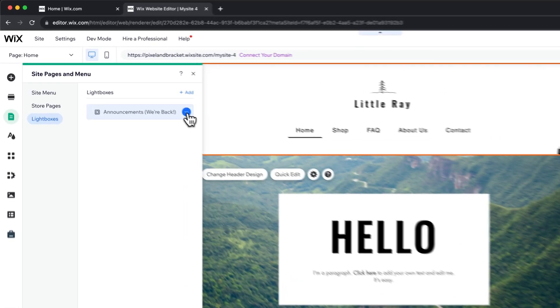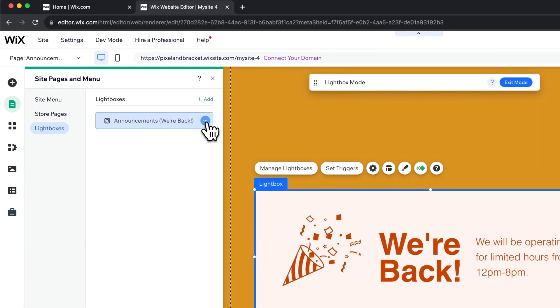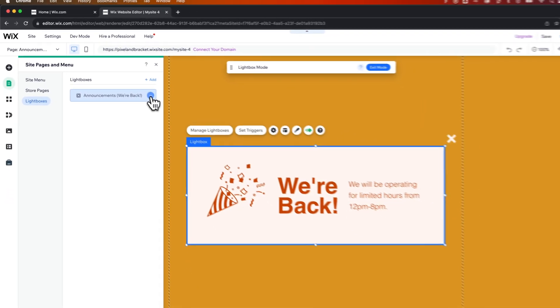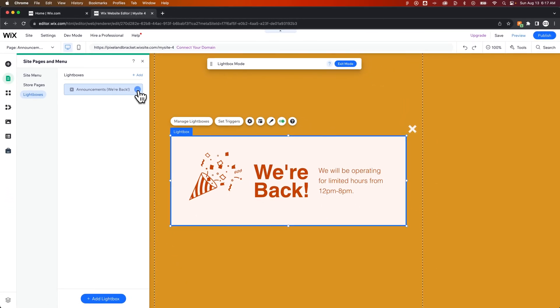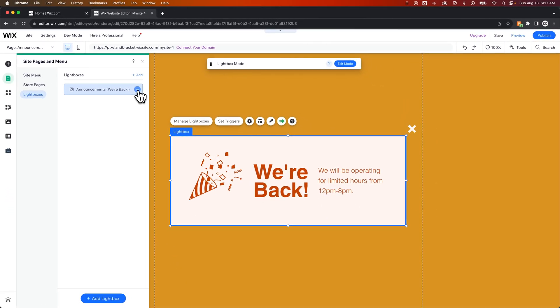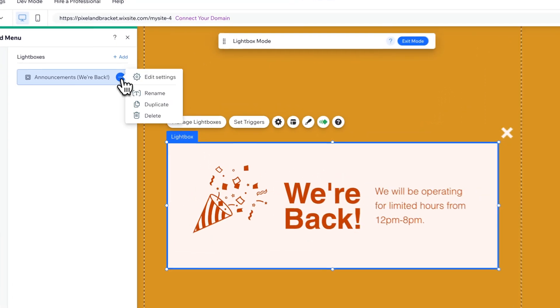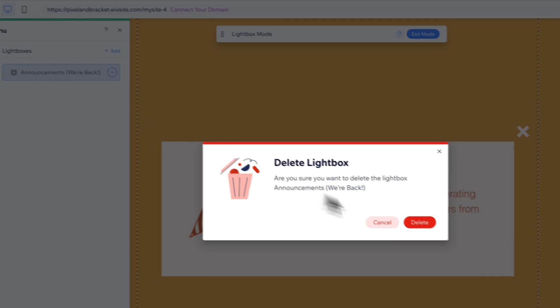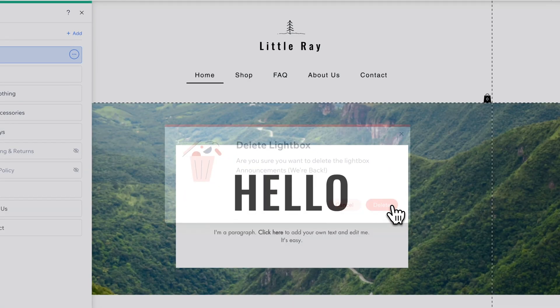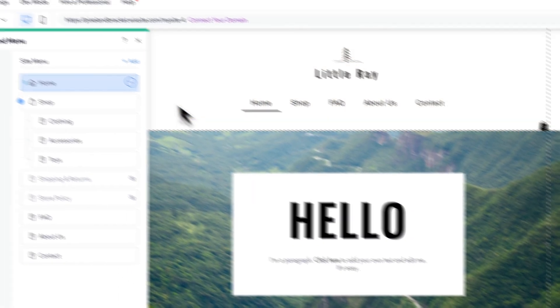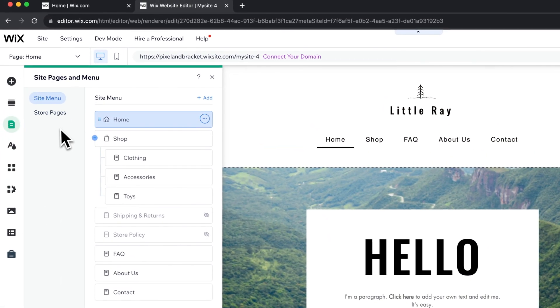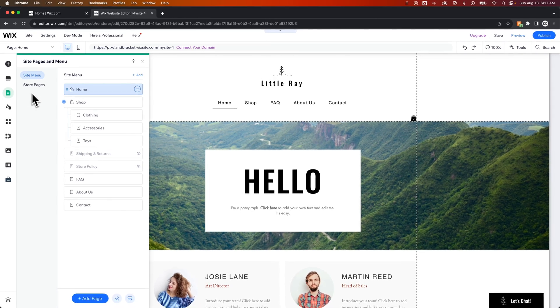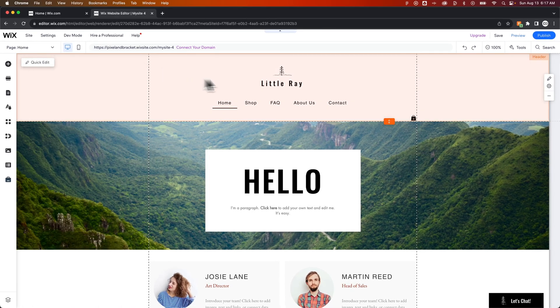But if we click on the three dots here, we will go into lightbox mode, so you could edit this specific lightbox, or we can delete the lightbox. So to remove it, we just delete it. We're going to delete that from our site, and in fact, when there's no lightbox, you actually don't even see that section in your site pages and menu anymore.